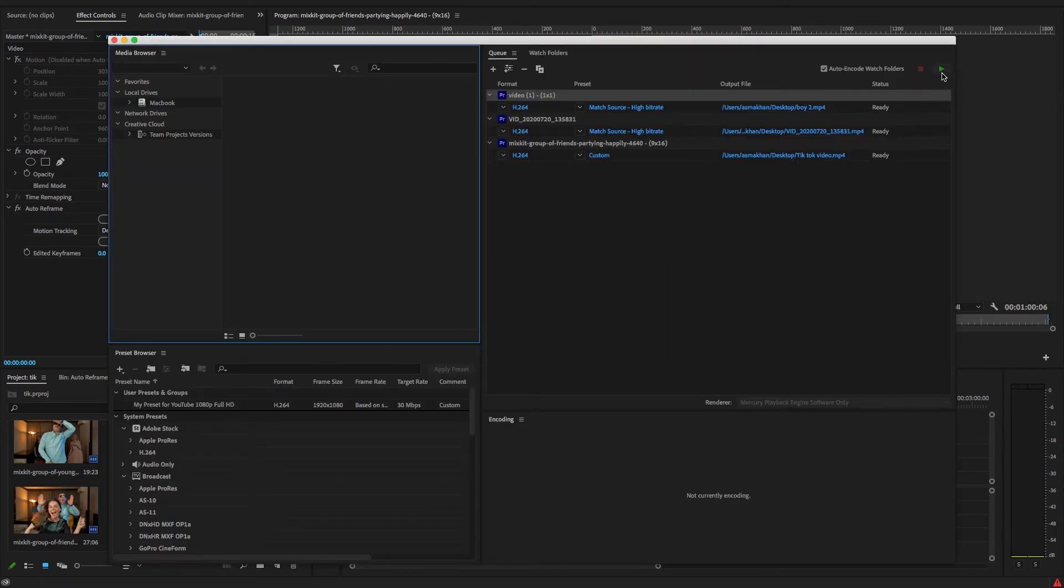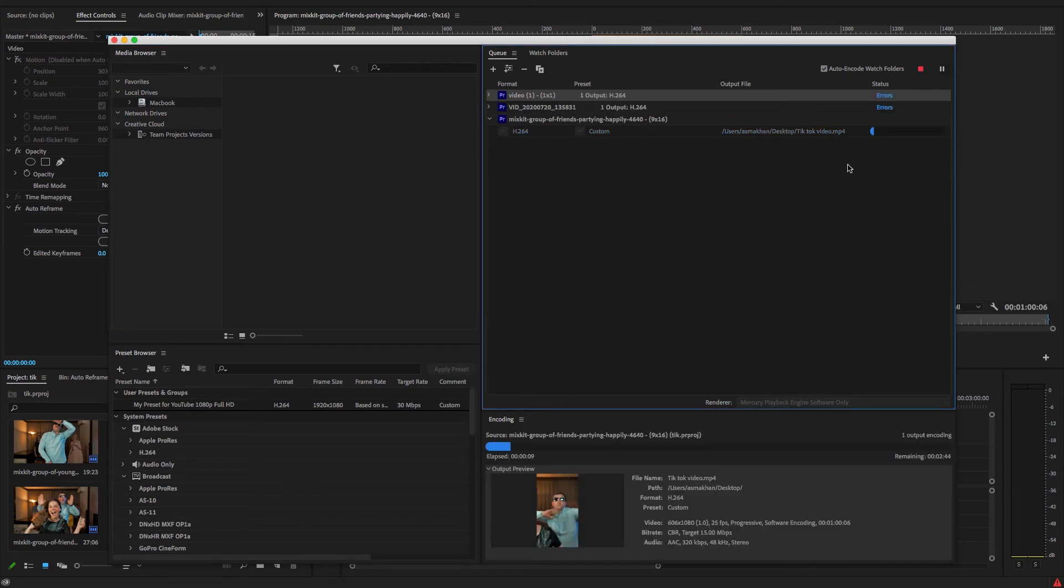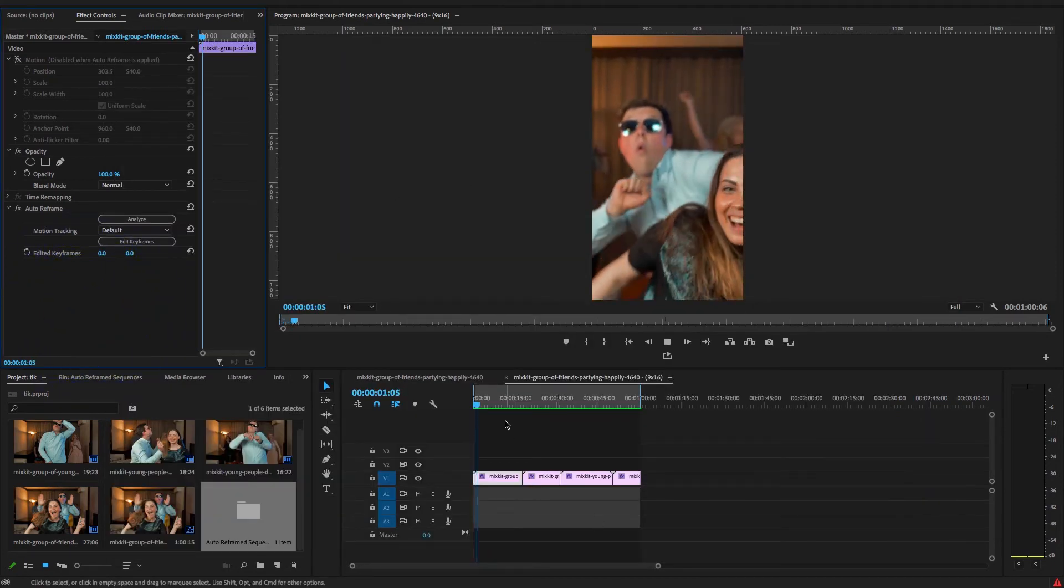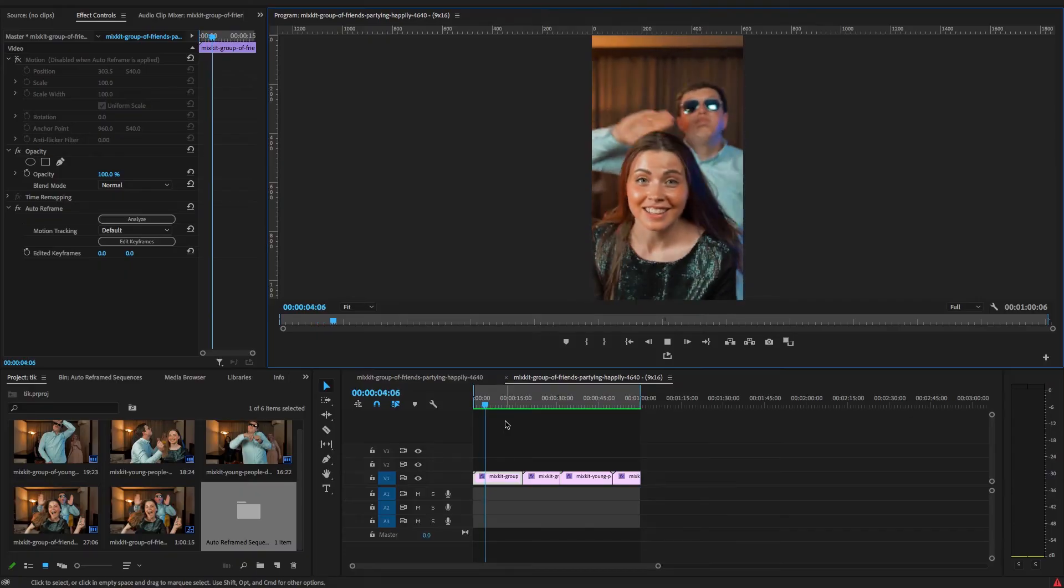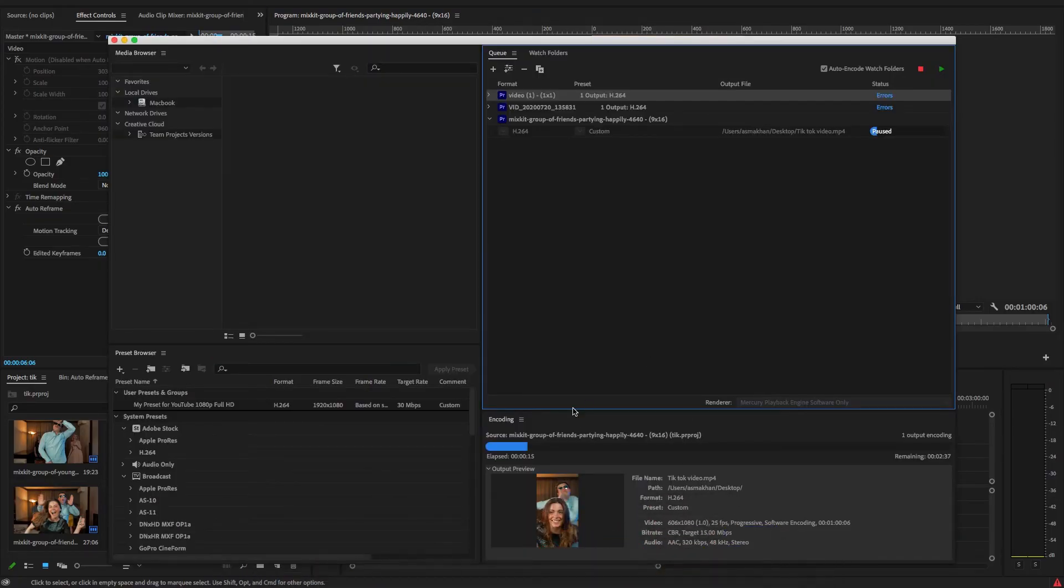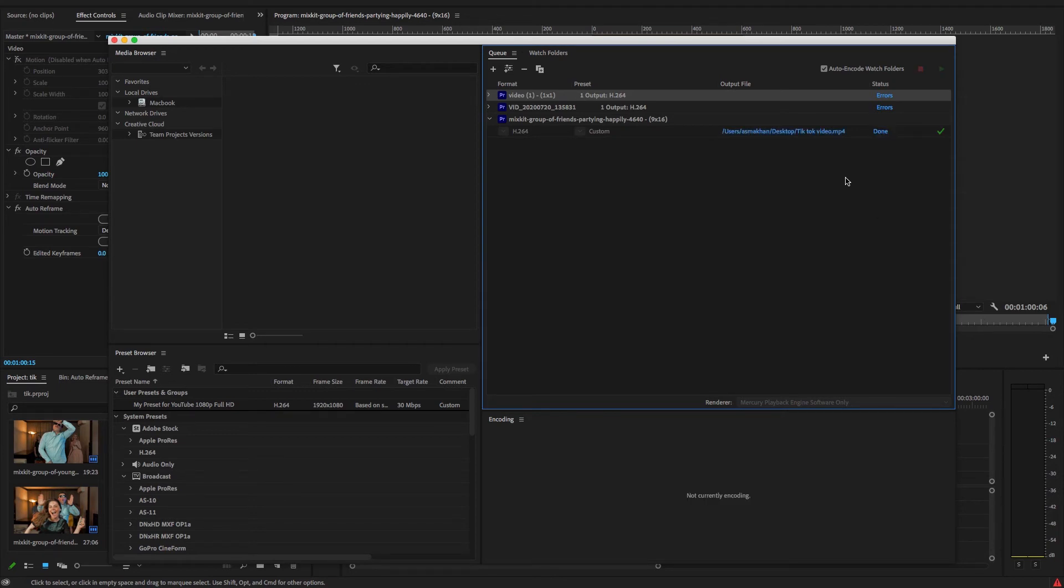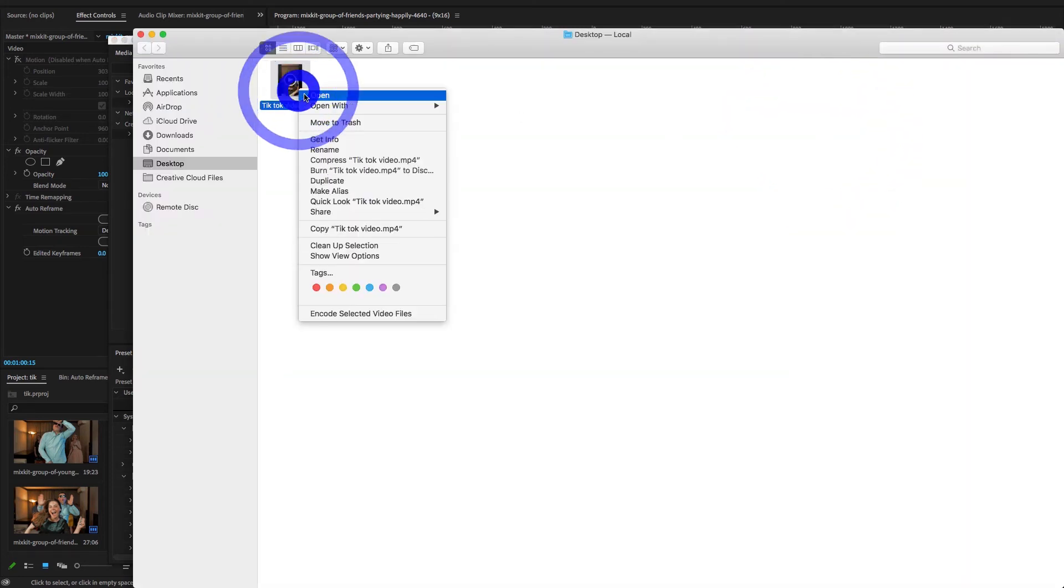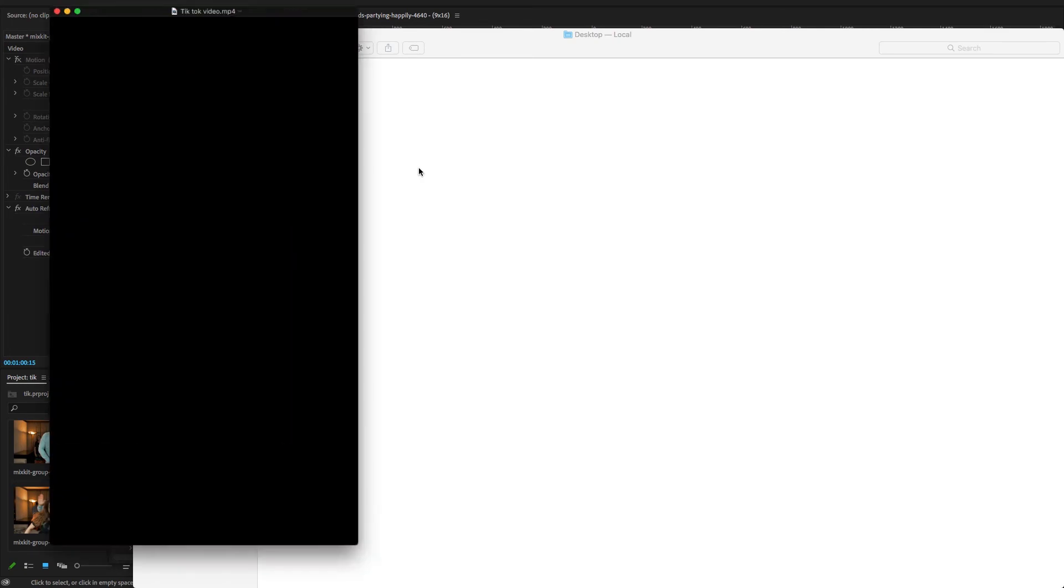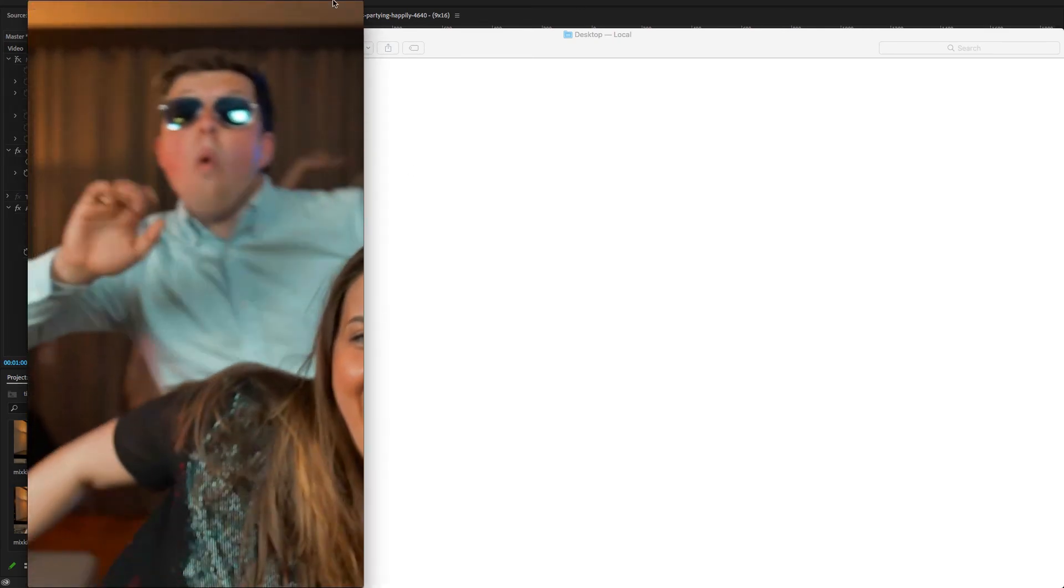Now guys, hit Play to render this file. So it is rendering this file here, and you can work in Premiere Pro when rendering is exporting your video in Adobe Media Encoder. Now guys, rendering is done and I'm just going to open this video.